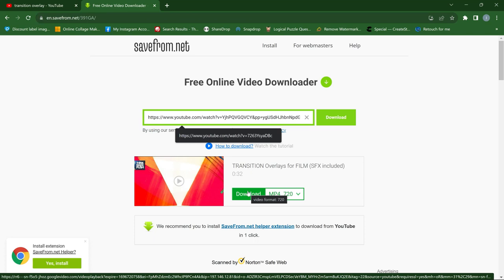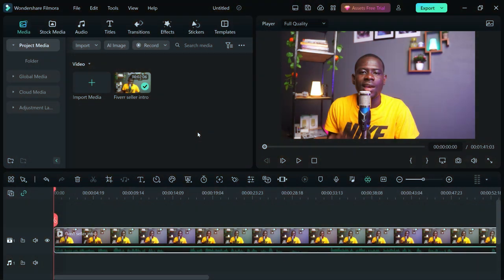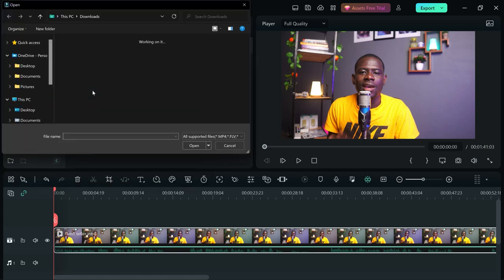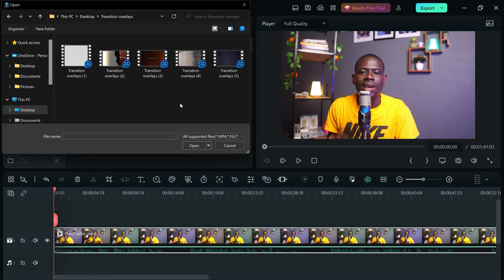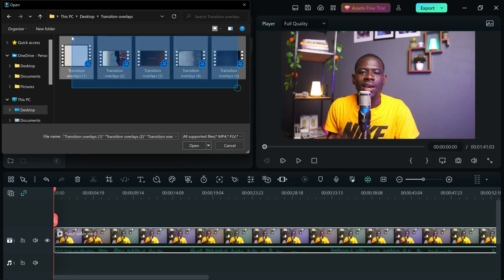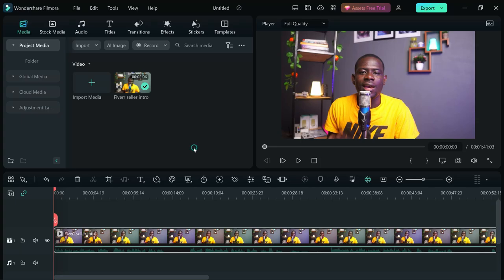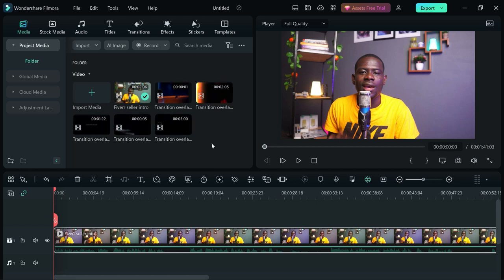After you've successfully downloaded the video, head over to your video editor. I'll be using Wondershare Filmora 12. Once you're in your editor, the first thing you need to do is import the overlay. In Filmora, go to Import Media, search for the location of your transition, and upload the ones you want — in this case, all five.